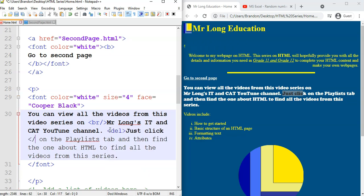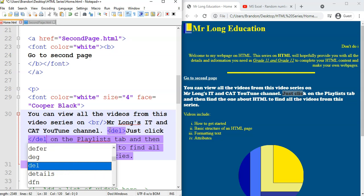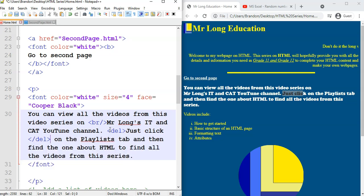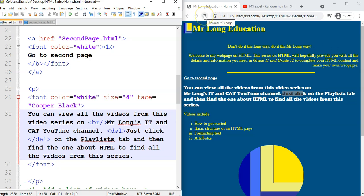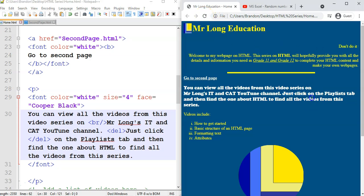So I'm going to put the del tag around just click. I don't know why I'm doing this, but I'm just doing it just to show you. So the del tag is just around just click. And we can refresh. And there you can see you can barely see it, but there's actually a line that's gone through the word just click.